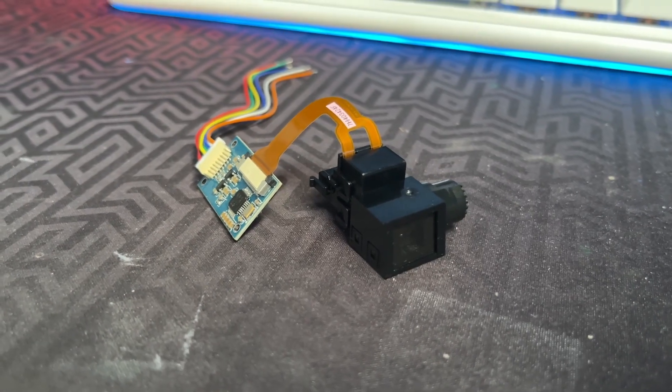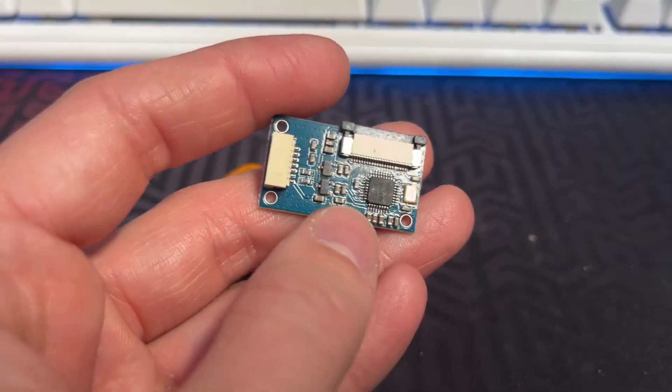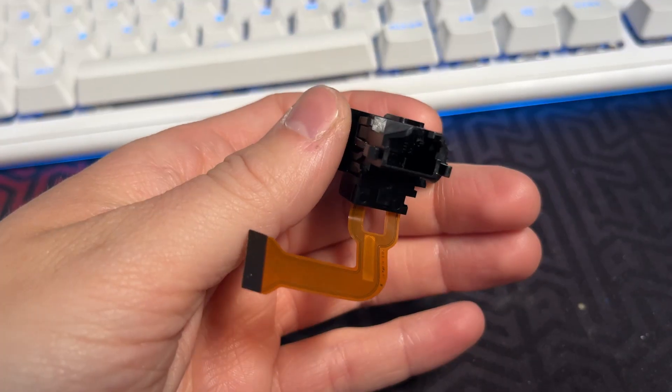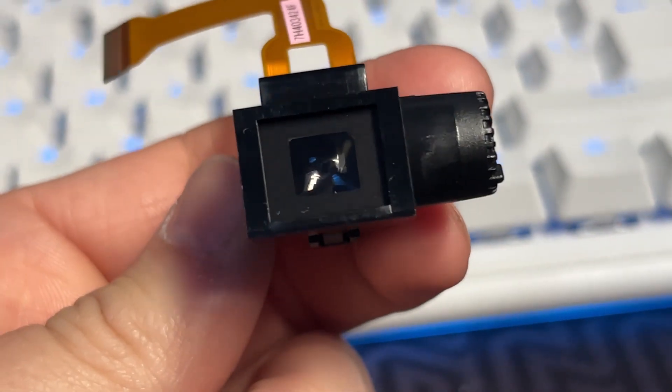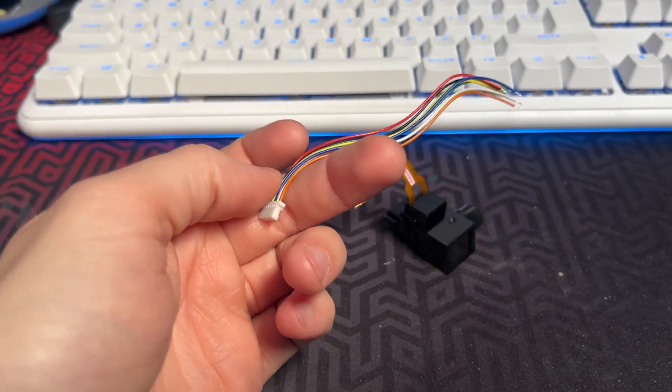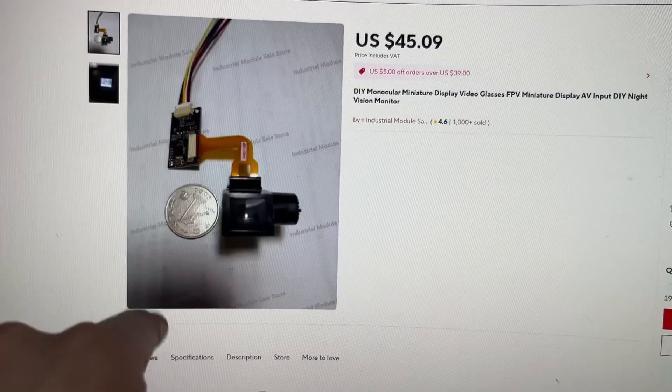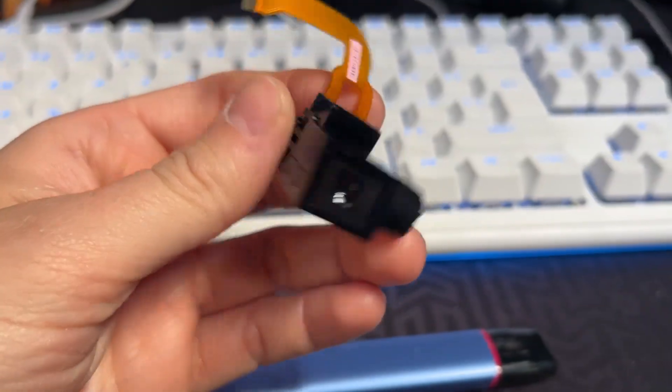This is the cheapest FLCS on Aliexpress. It comes with the driver board, the display itself, optics module and some wires. I've got it for about 46 bucks plus shipping.